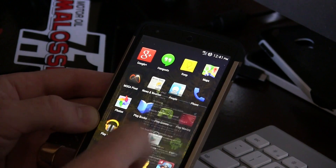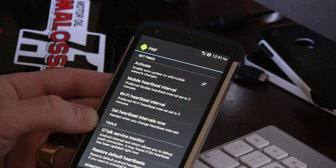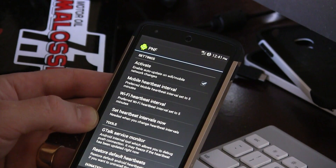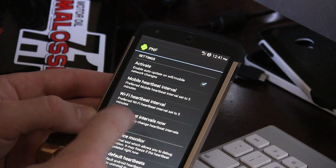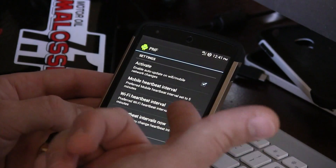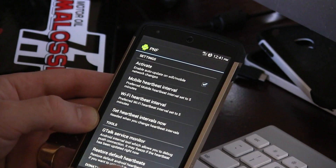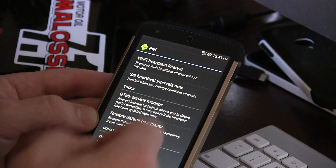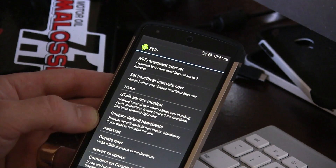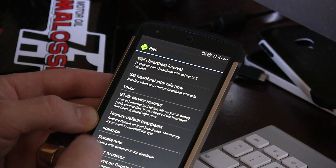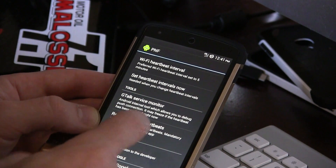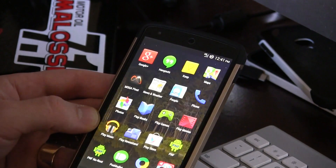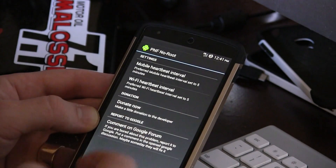This is the non-root application. Now going into the rooted version, you get the same options — mobile heartbeat interval and Wi-Fi heartbeat interval — but you also get something called 'Set Heartbeat Intervals Now,' which lets you apply those intervals immediately. Just below that you have Tools, including a Gtalk Service Monitor to help you debug push notifications.